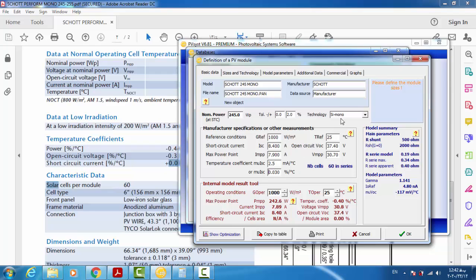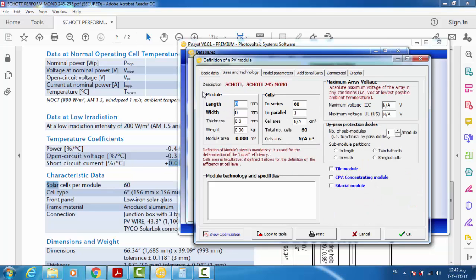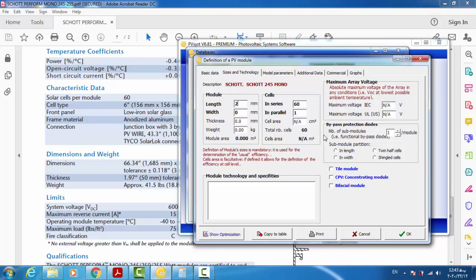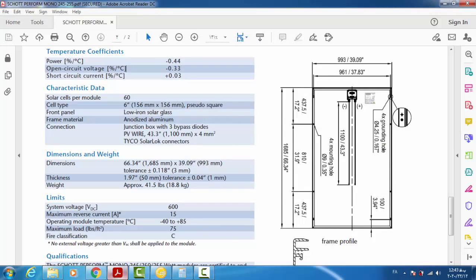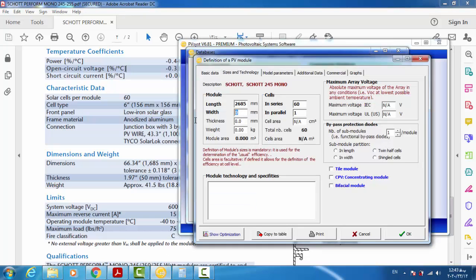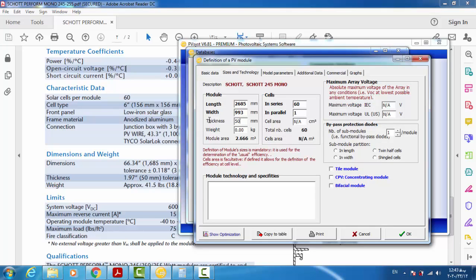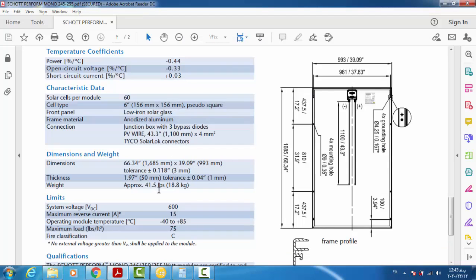The other tab is about mechanical details. For the dimensions: length is 1685 mm, width is 993 mm, thickness is 50 mm, and weight is 18.8 kg.